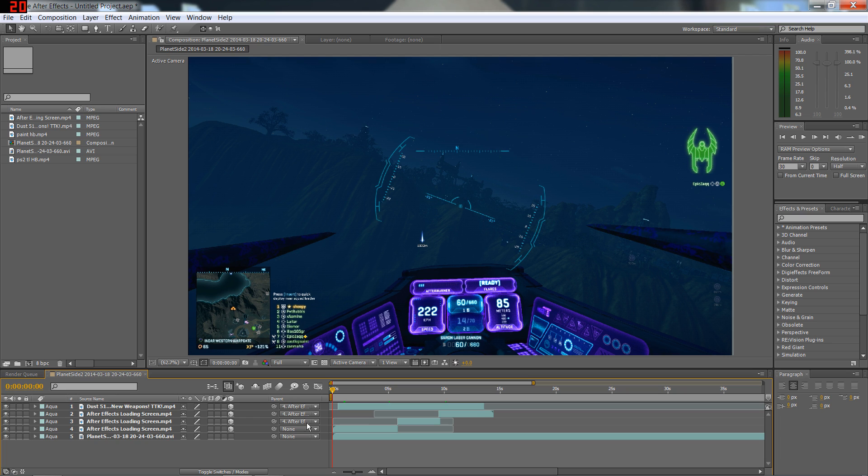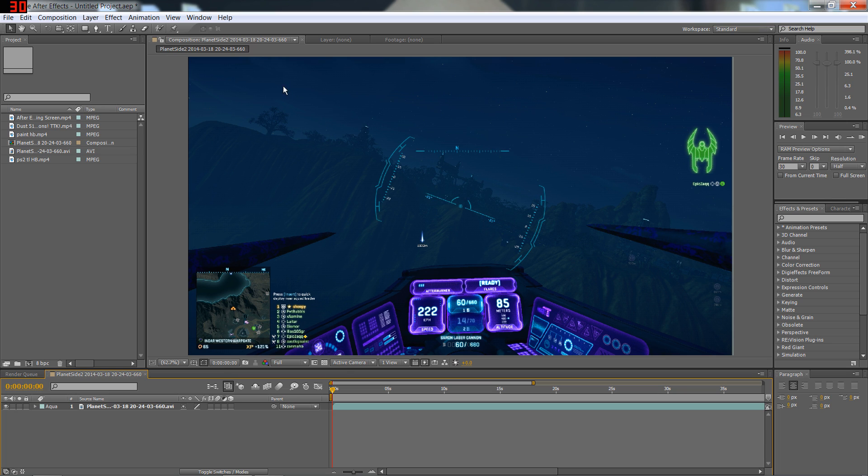also featured yesterday, definitely go check them out. So I'll show you how we do that quickly. I've just imported any old footage I have lying around, some Planetside 2 stuff and the After Effects screen.